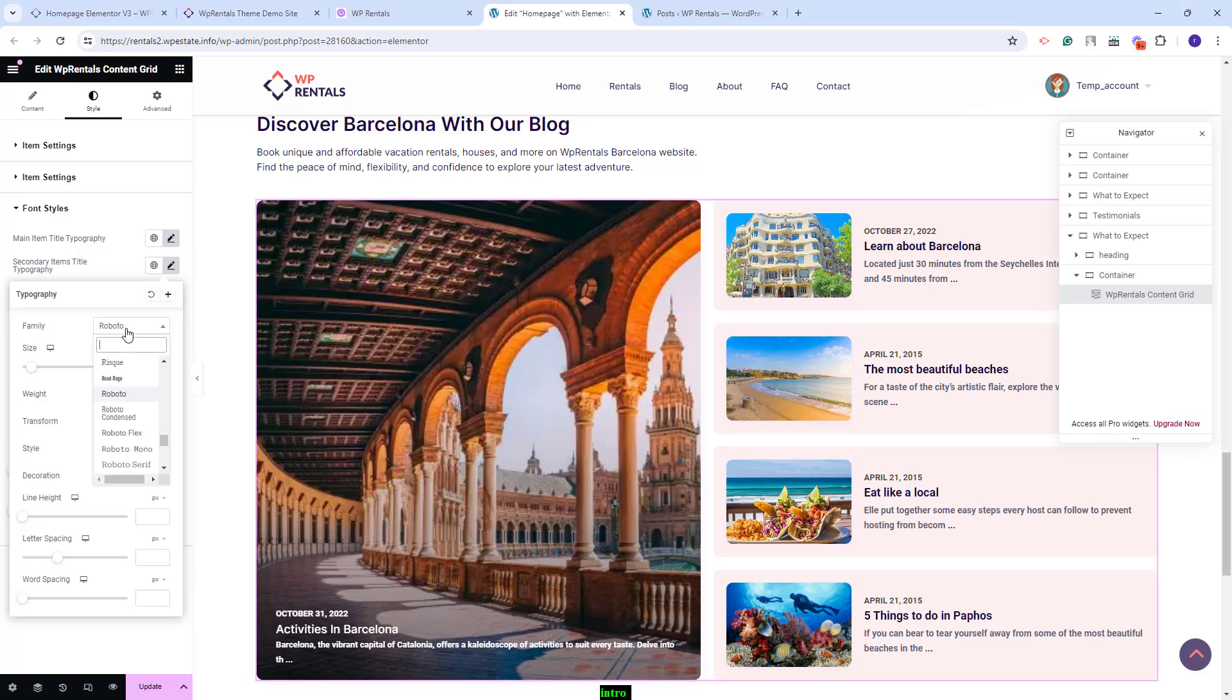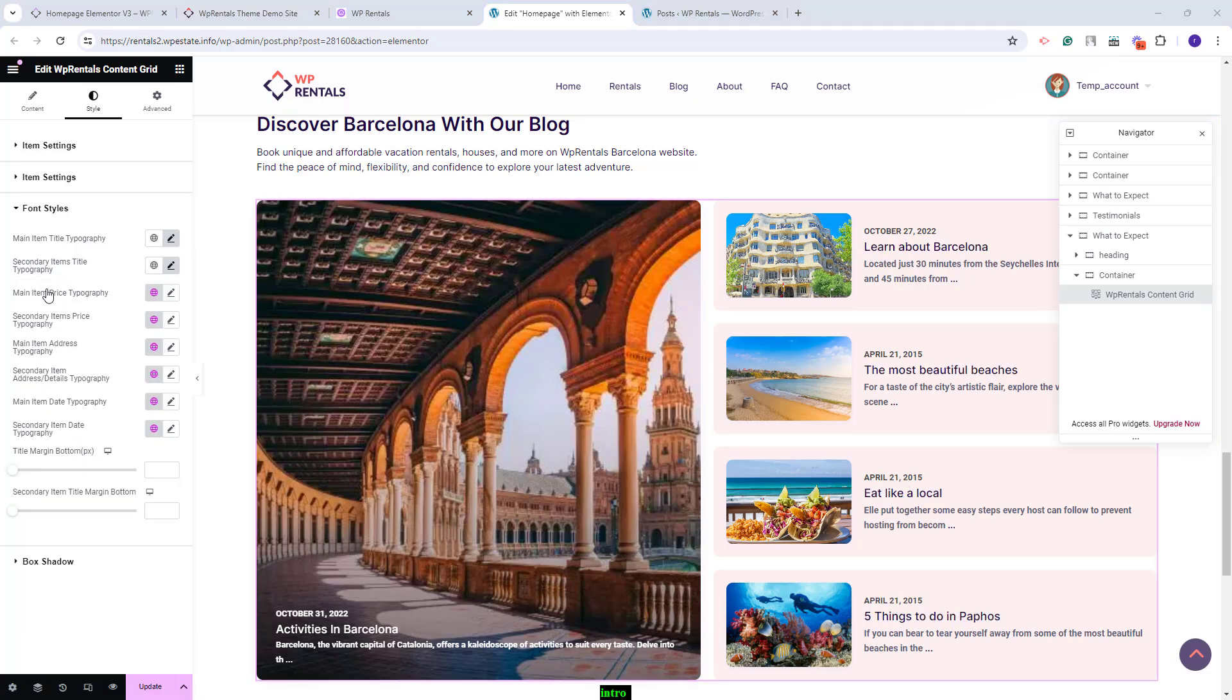You can set the typography for the second item's title. You'll have the same options and the rest of the options here will apply if the elements in the widget will be listings. I will show this as soon as I set the widget for listings. You can set here a title margin.